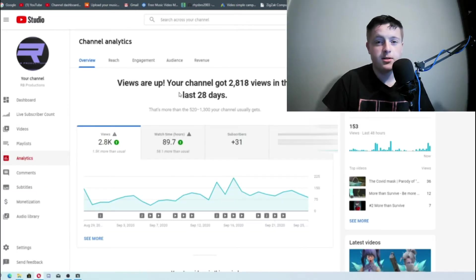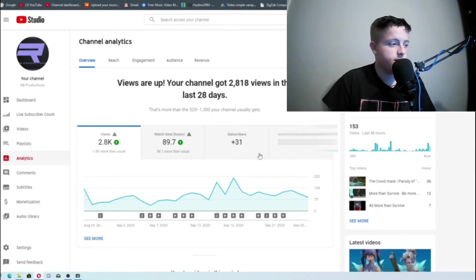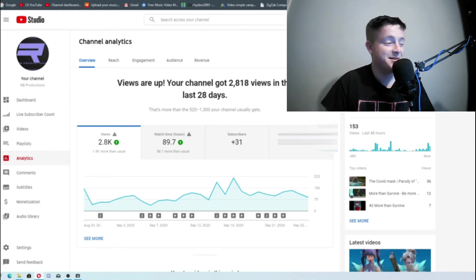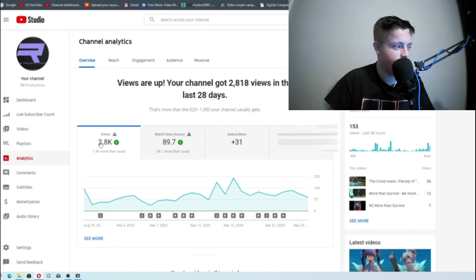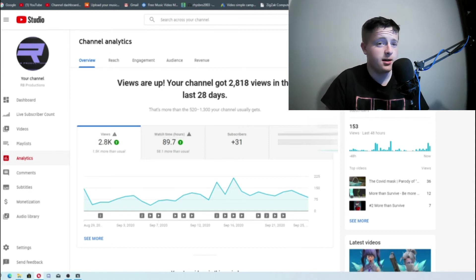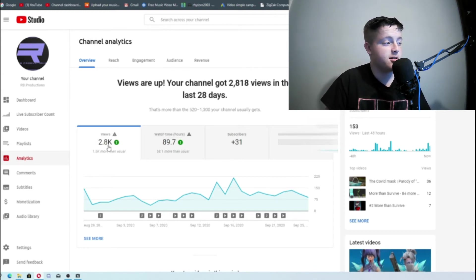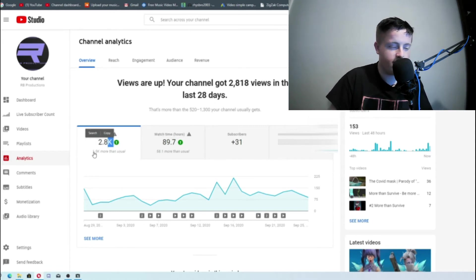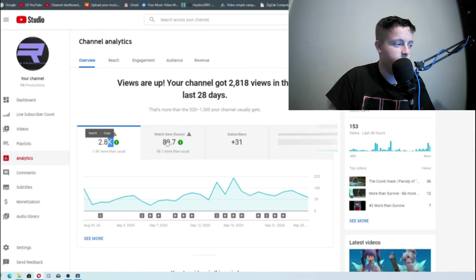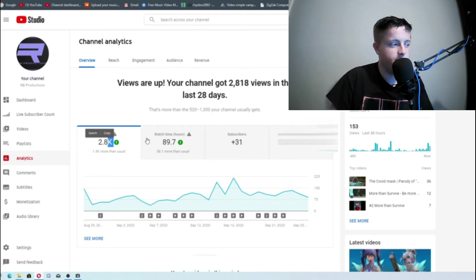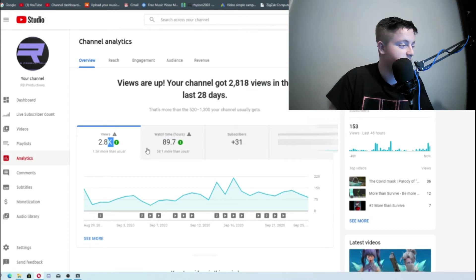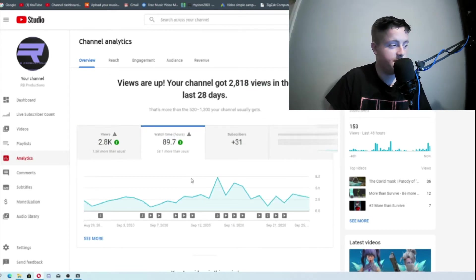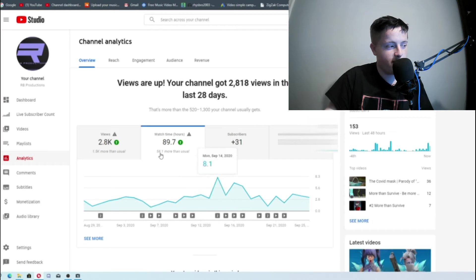So here's the analytics page. We'll blur out the estimated revenue for now. Let's save that for a surprise. We've got our views. This is only in the last 28 days. So for me this is actually pretty good, 2.8k, and they're up 1.5 thousand more than usual. And watch time in hours is more or less 90 hours. So some very sad people have nothing better to do than watch my videos for a lot of time.